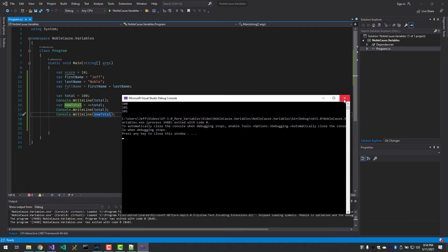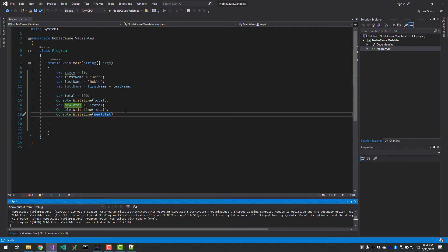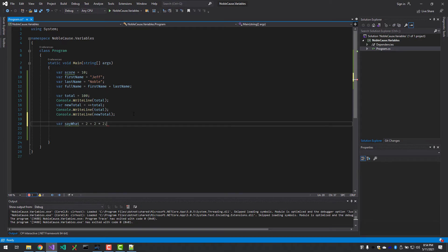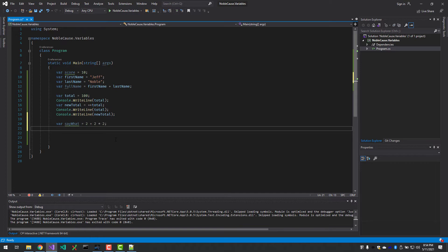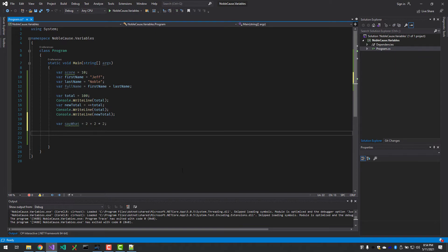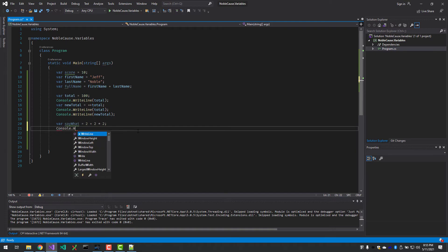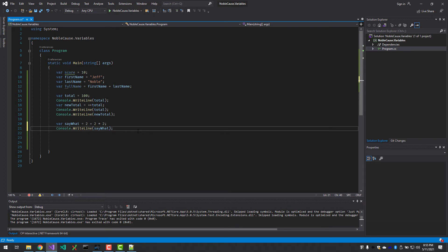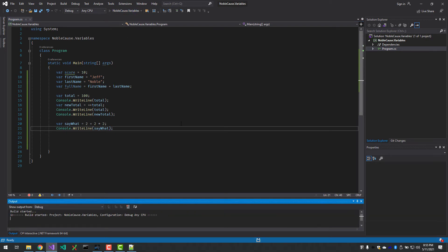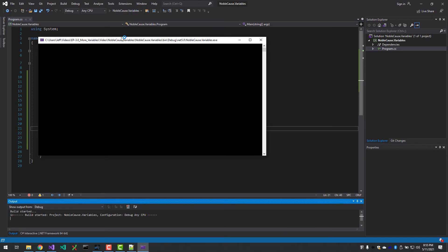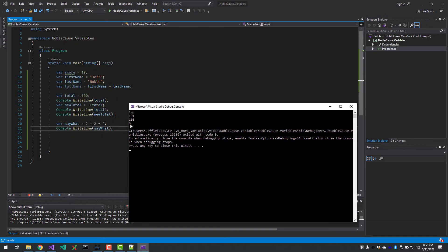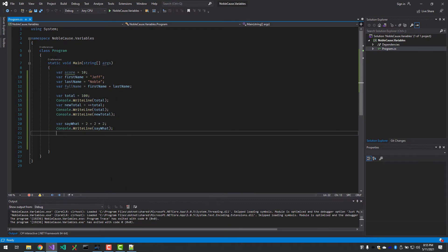All right, let's look at a little bit more math. The big question here is what is the answer? What's going to be in sayWhat? Is it going to be 8, or is it going to be 6? So let's write that out. And it is 6.